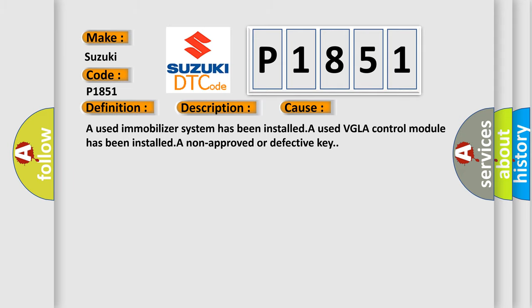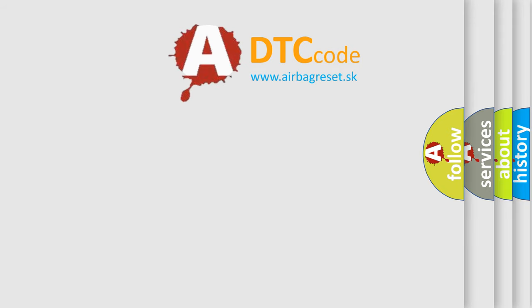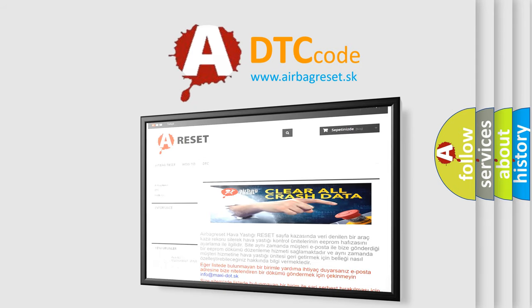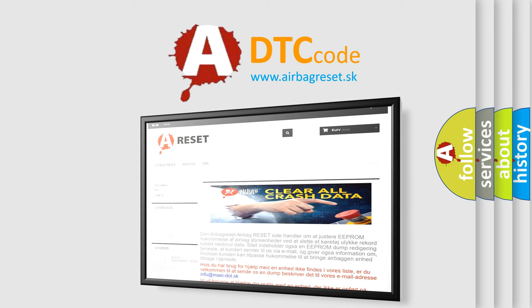The Airbag Reset website aims to provide information in 52 languages. Thank you for your attention and stay tuned for the next video.